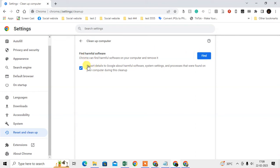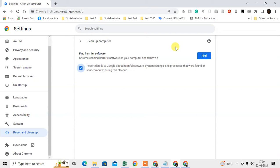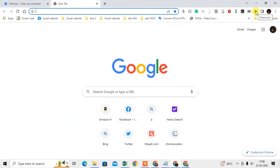After the scan, you will see if there is any software in your computer harmful to Chrome. Then just go to the computer Control Panel and delete it from the computer.